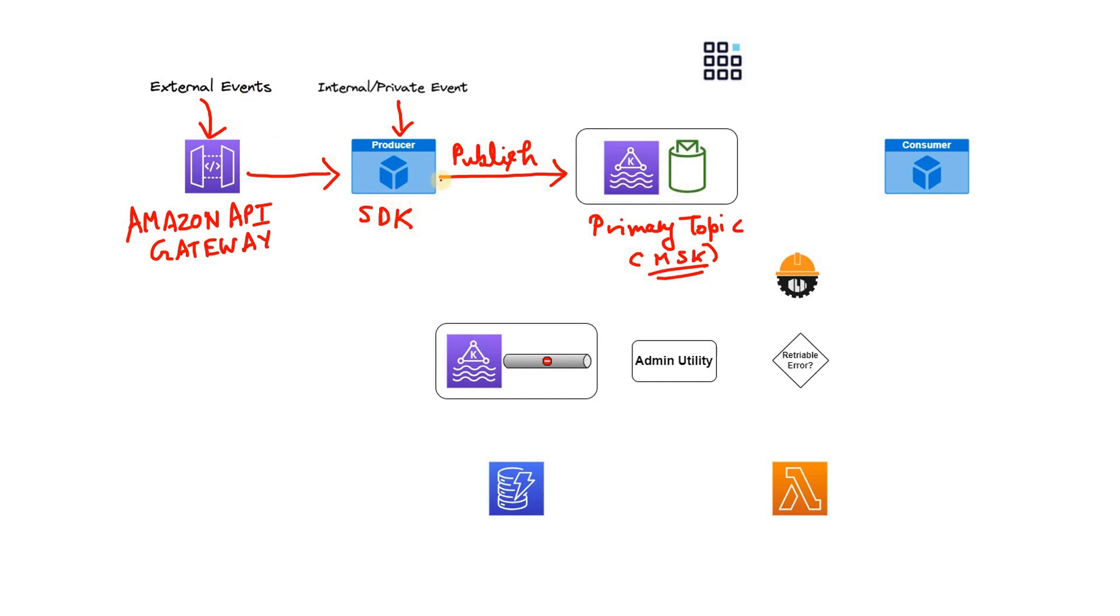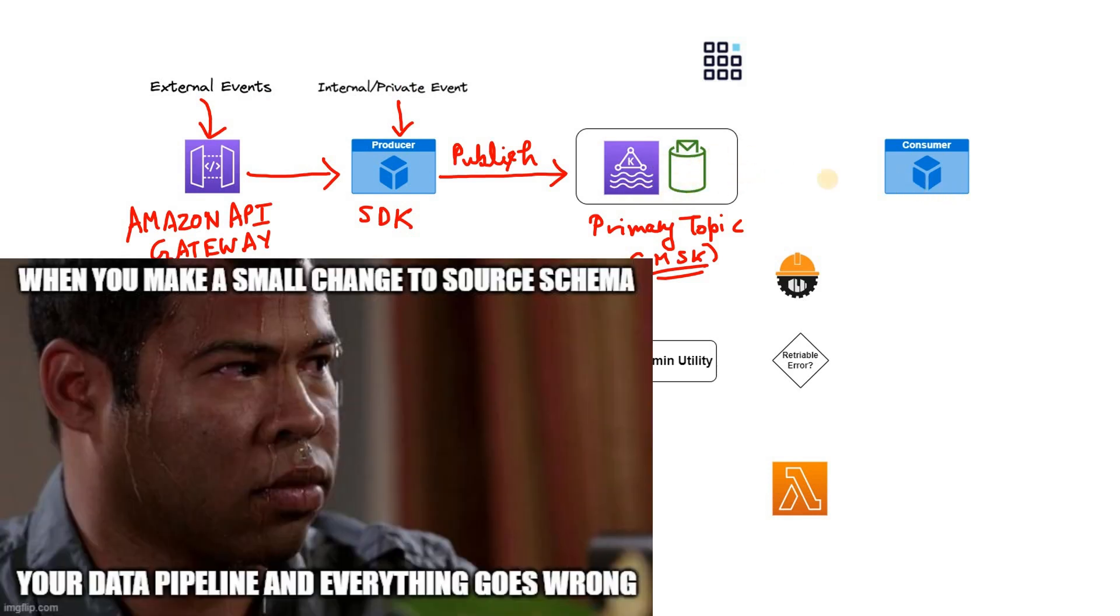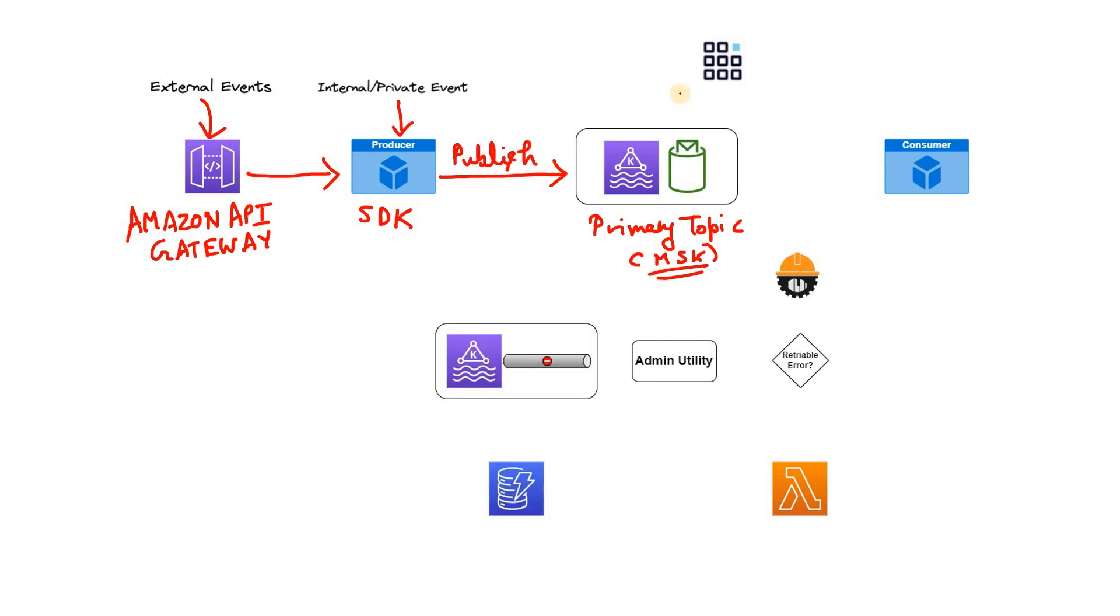Now obviously whatever events are coming from external source or internal source, if without doing schema validation they are publishing in Kafka cluster, then there is a huge possibility that the downstream job might fail due to schema mismatch or some other issues. So obviously here also the schema registry is there.